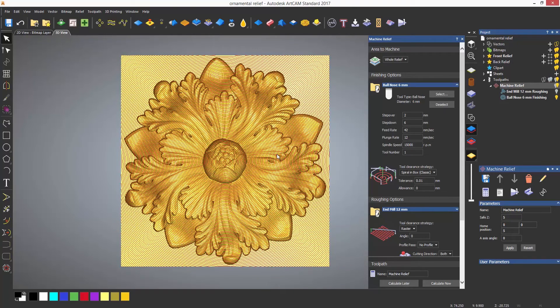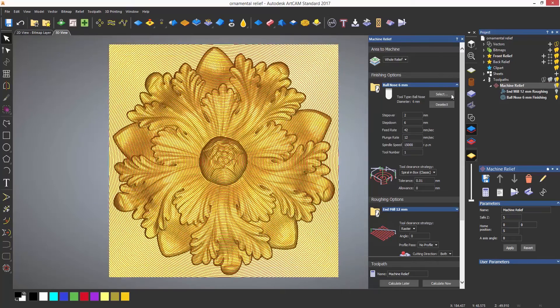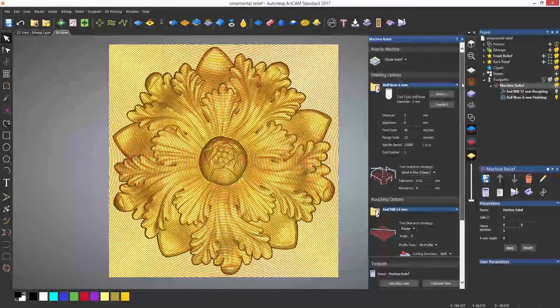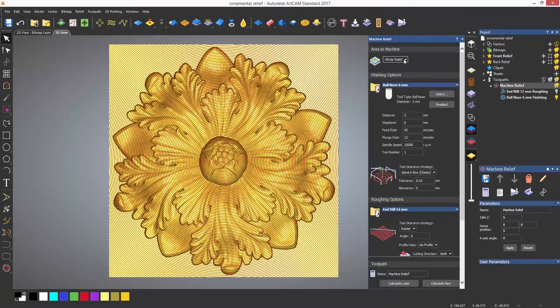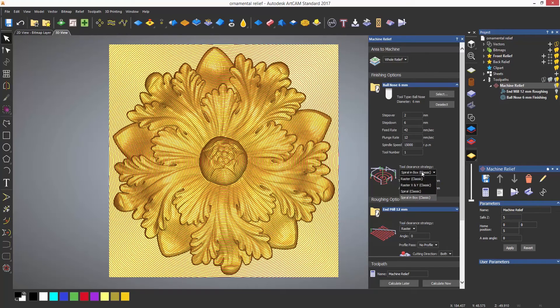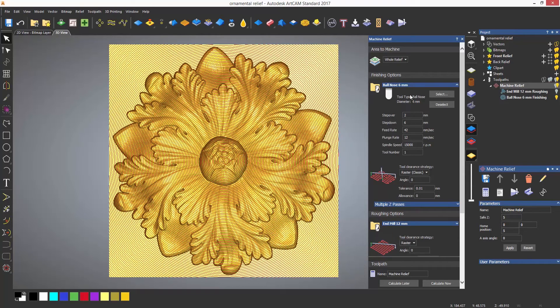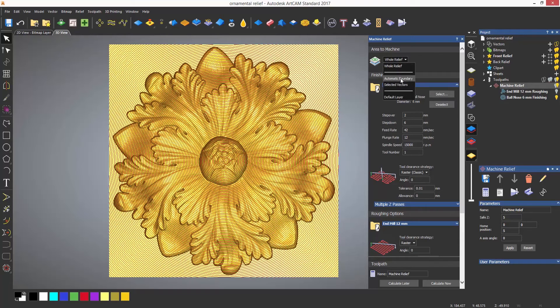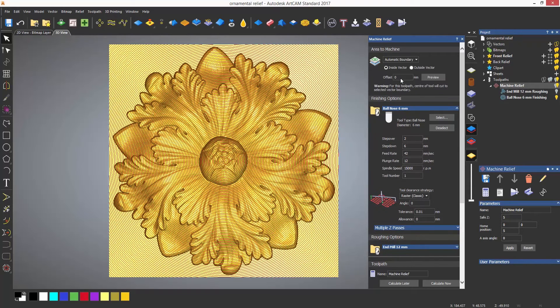Now the first option in the machine relief dialogue is the area to machine. You can change this from whole relief to automatic boundary or selected vector. The automatic boundary will create a boundary from the relief when calculating. Again, I'm going to speed this up in the video as it will take a couple of minutes to calculate.